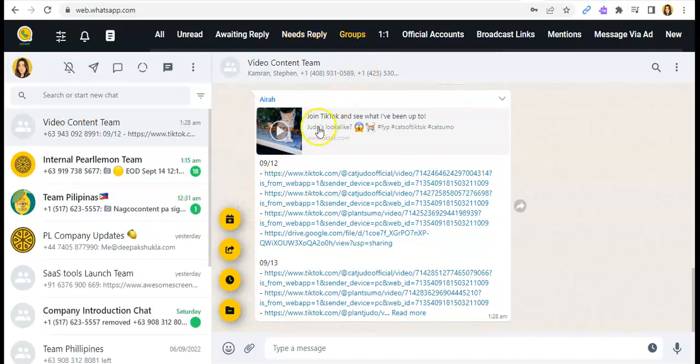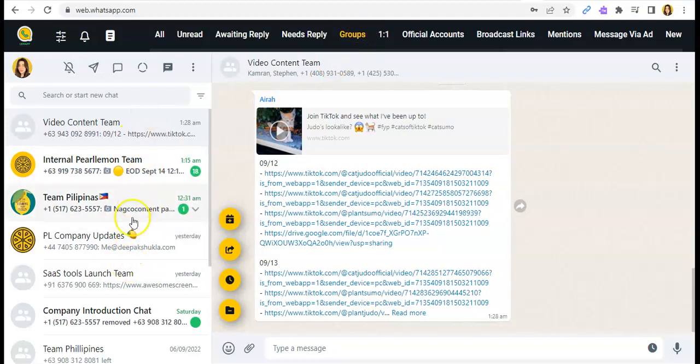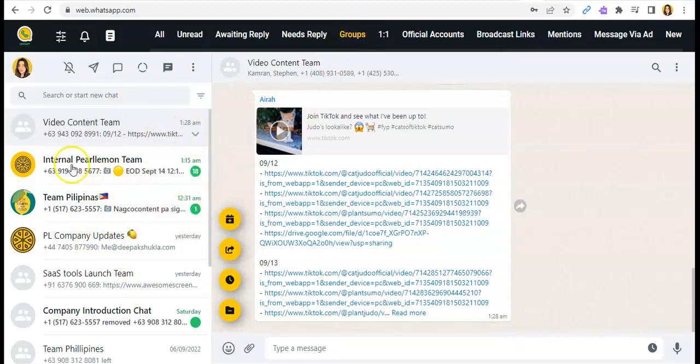This is so good because this one is for the Groups, of course. Those you will see all the groups you have in your WhatsApp.